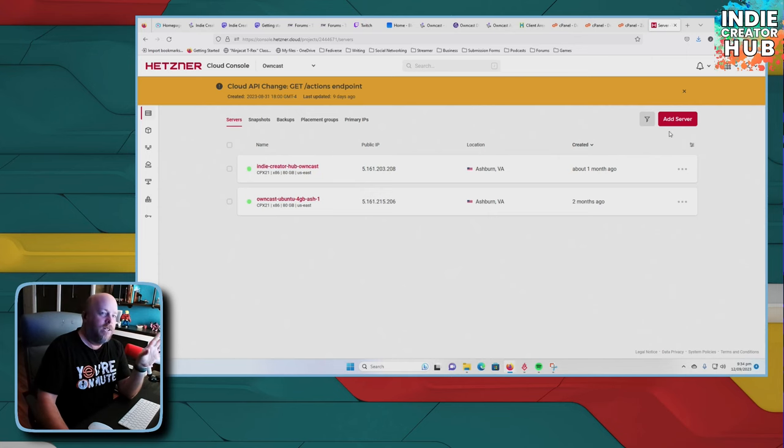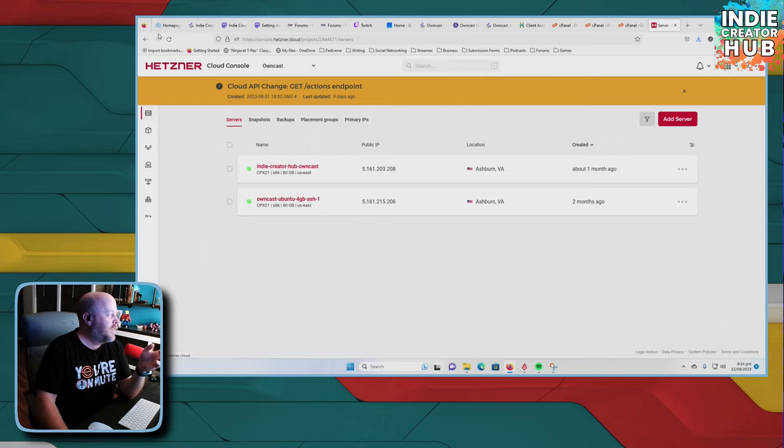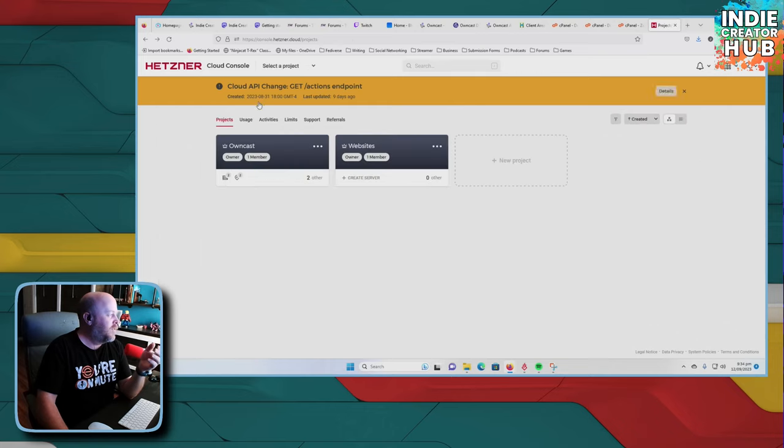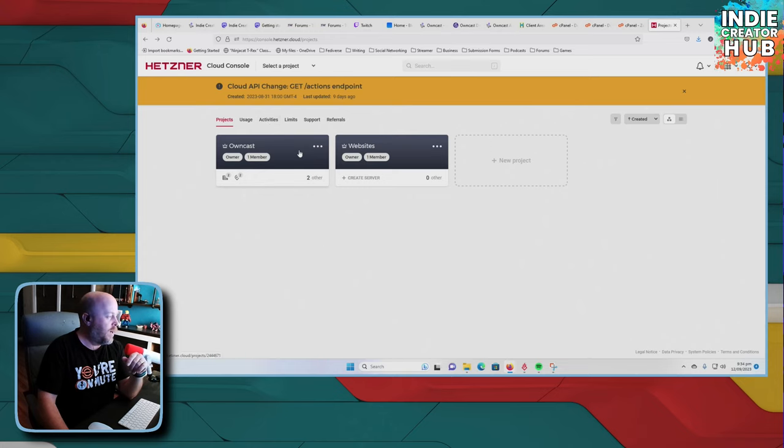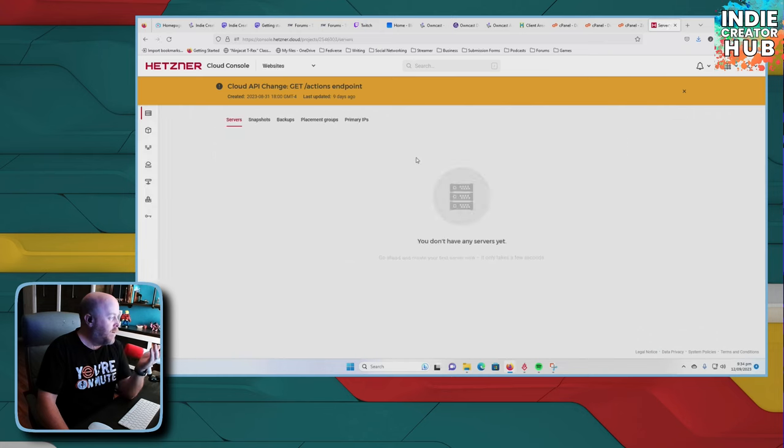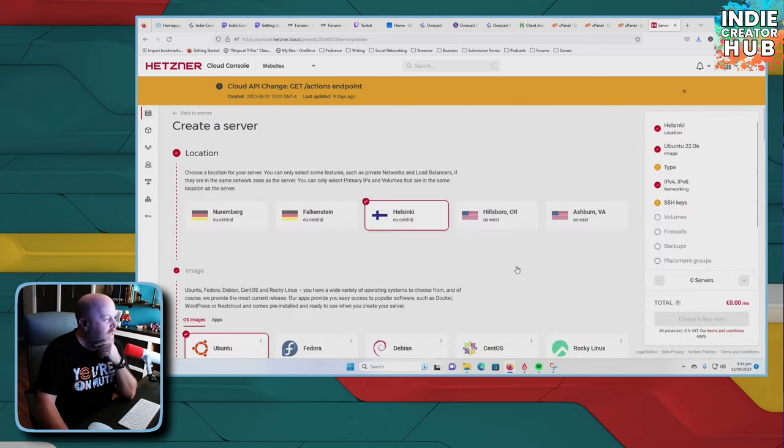So all you got to do is when you go in through Hetzner, you'll go ahead and set up your server list. You go through, you set up your project. It's simple, just like click a button, title with whatever you want.